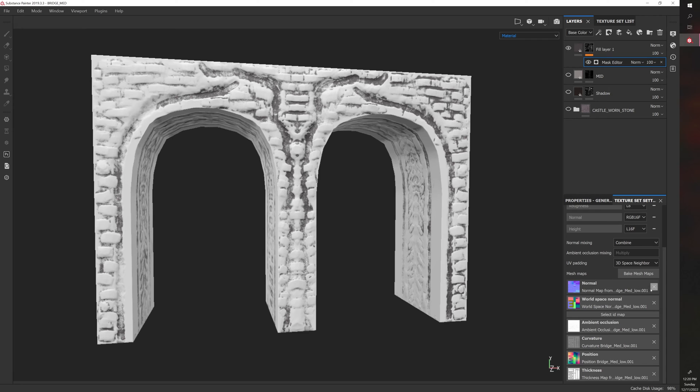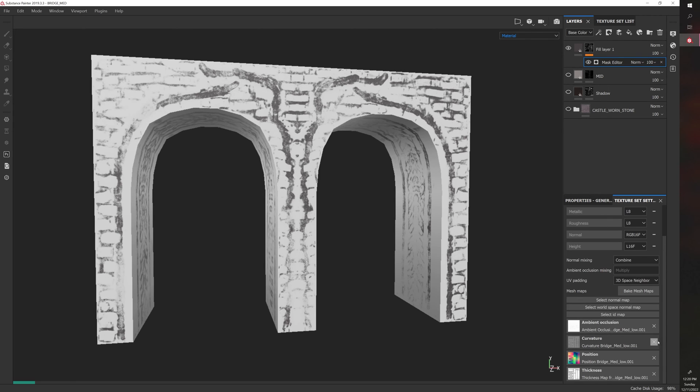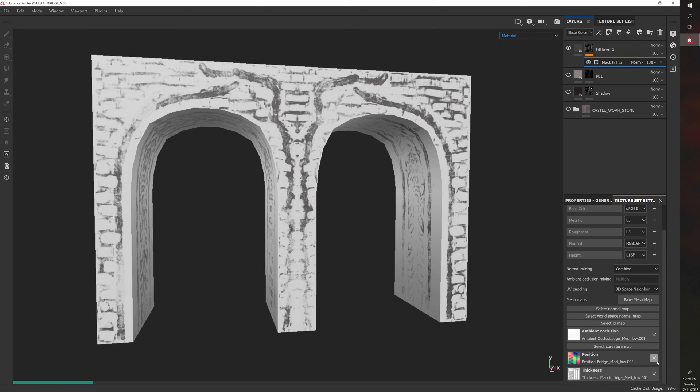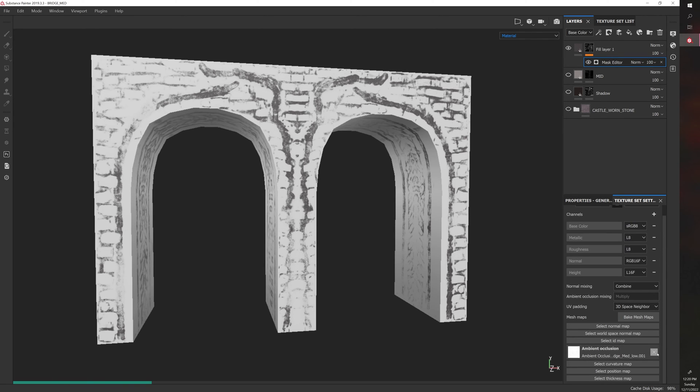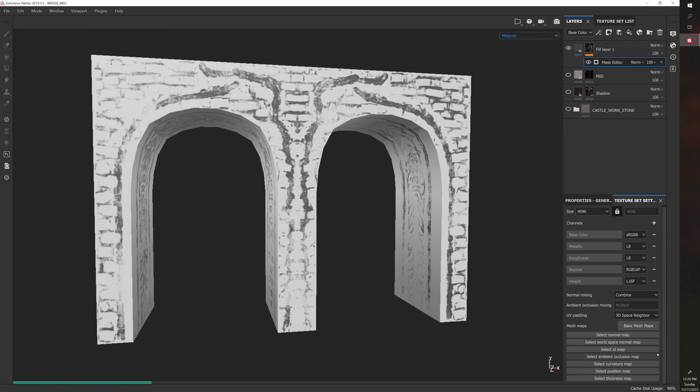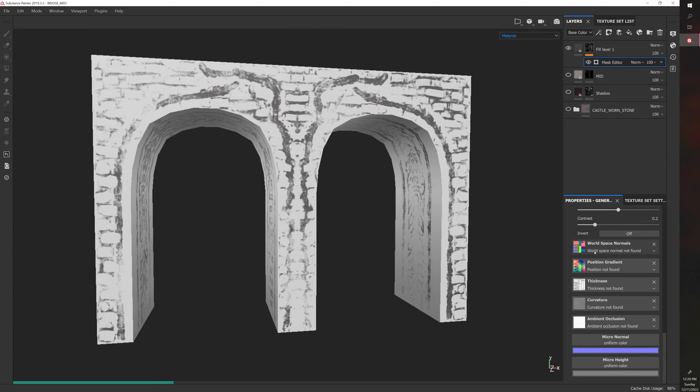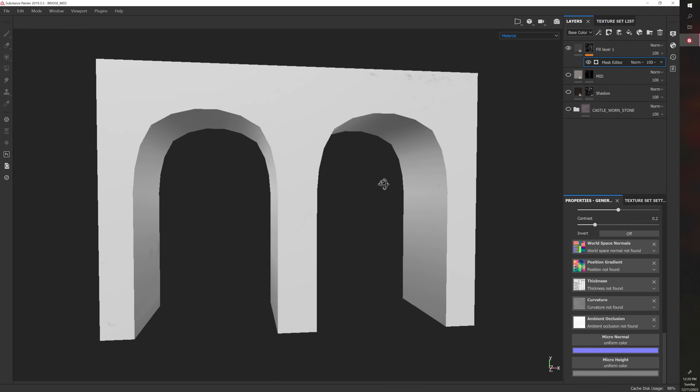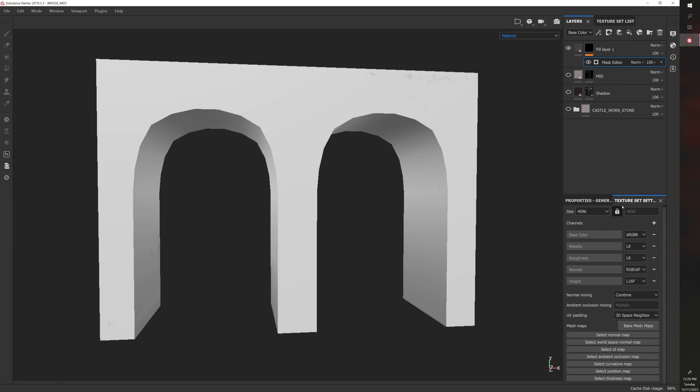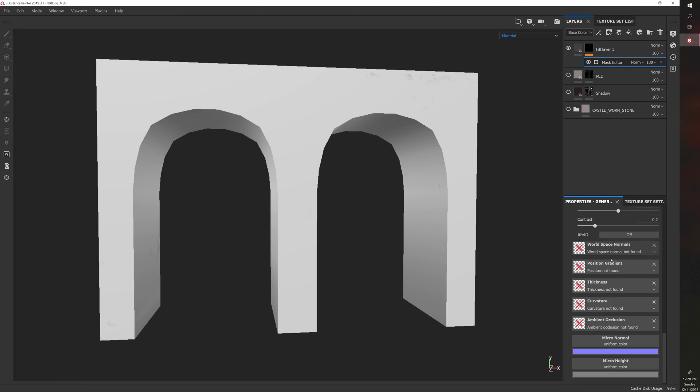So, for example, if I start removing inputs, like, if I remove all this, then go back, world space not found, position not found, thickness not found, curvature not found, and then it will update, and now you have nothing, because it has nothing, and it'll, you know, it'll have X's on it.